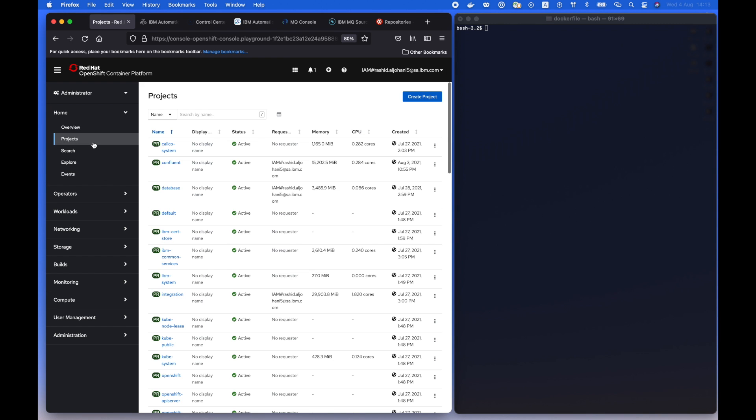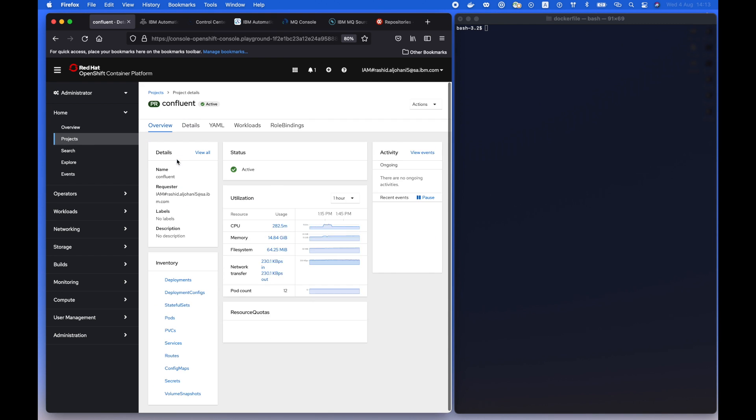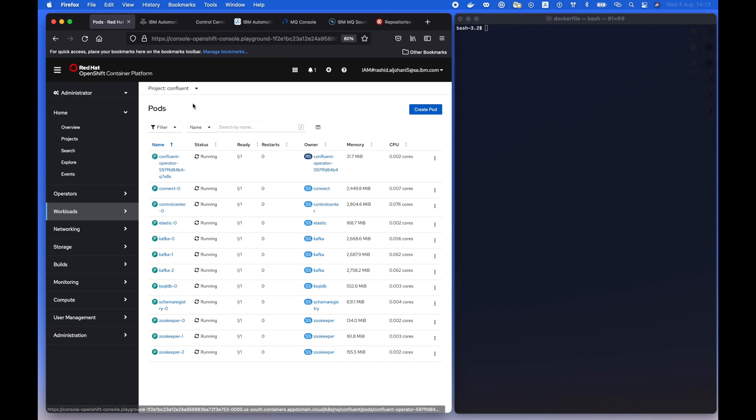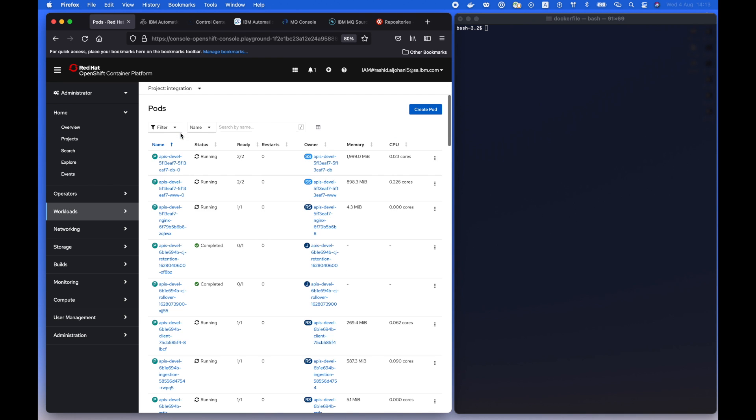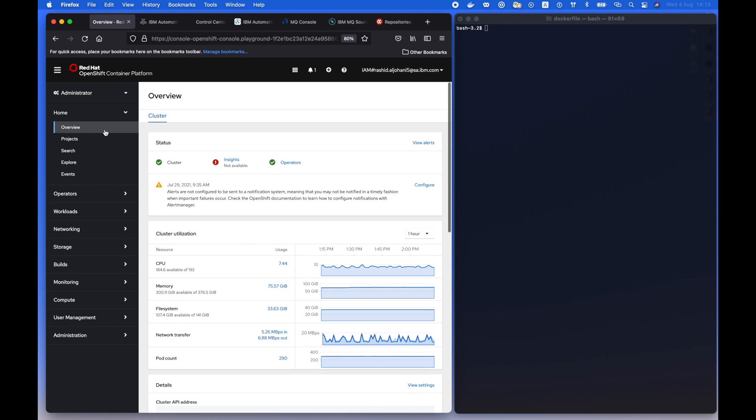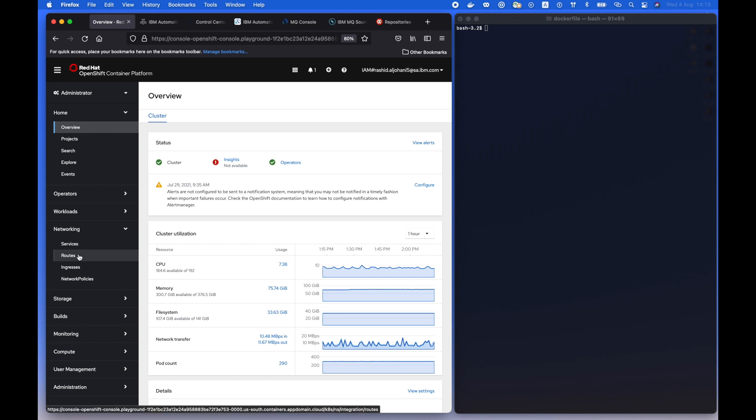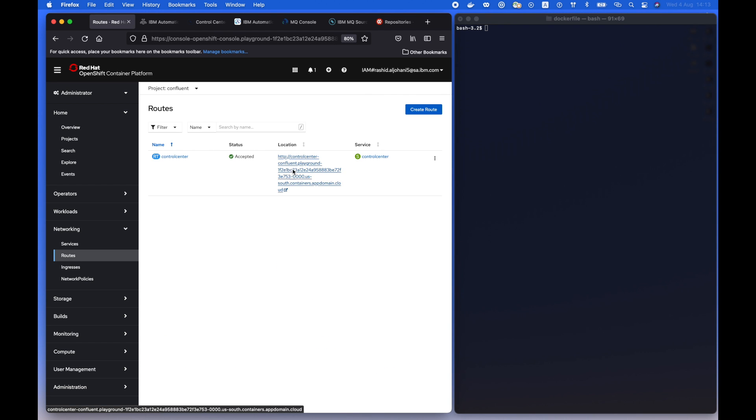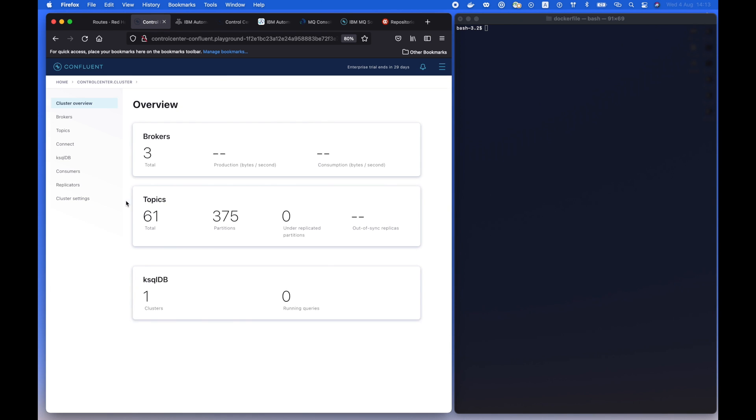Hi everyone, this is Rashid. In this demonstration we're going to see how we can source MQ messages to a Kafka topic on Confluent. So in this Red Hat OpenShift platform we have two main deployments, Confluent and at the same time AMQ integration to provide the queuing system, in this case MQ service.